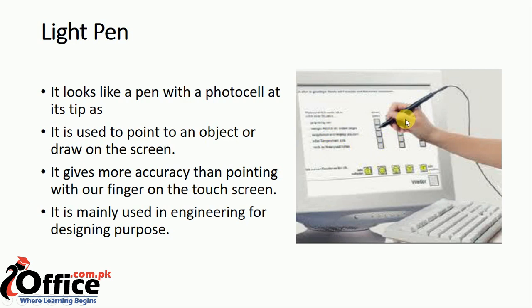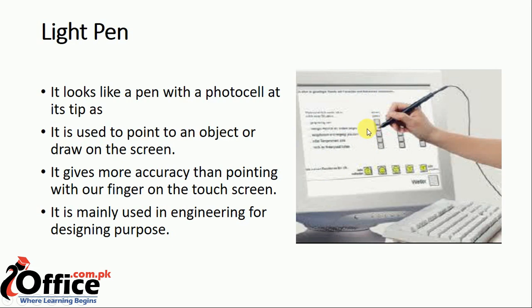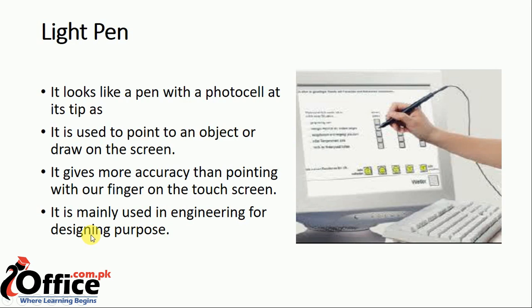He will design on the computer using that pen. If he uses a pointer, there will be a difference in line or designing. But when he uses the pen, he can draw and design properly. So this is the main target of engineering, professional, and designing purposes.